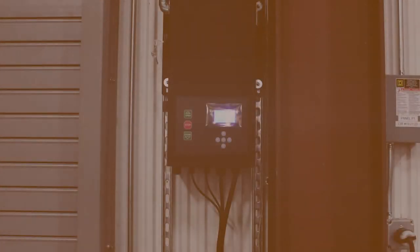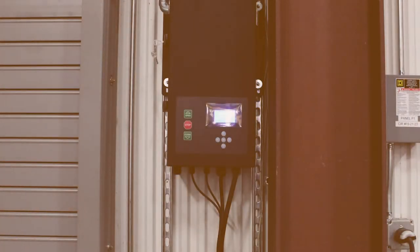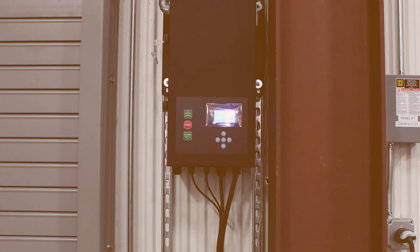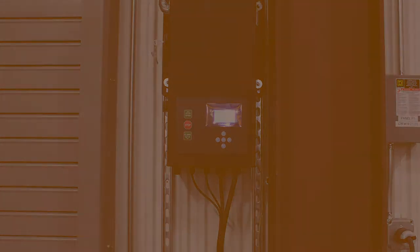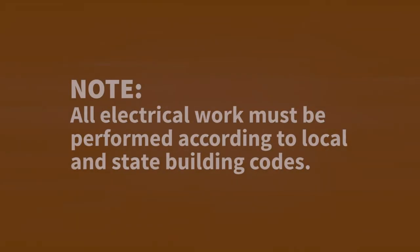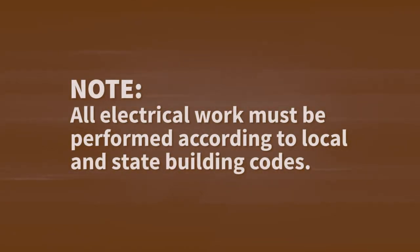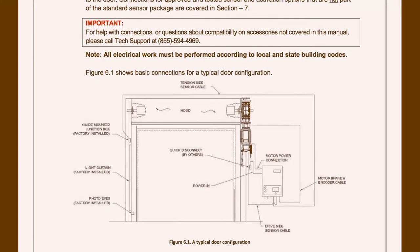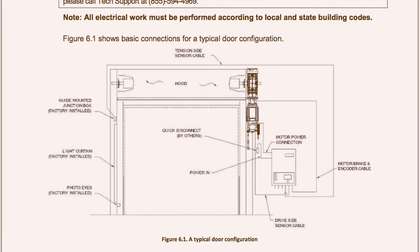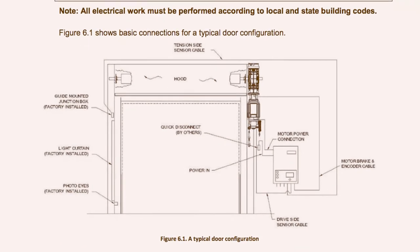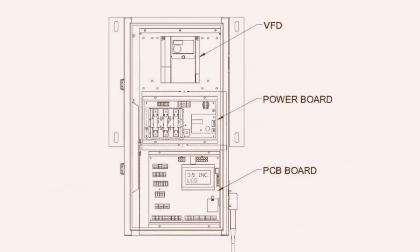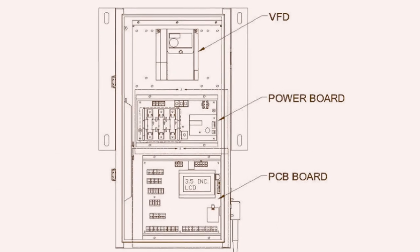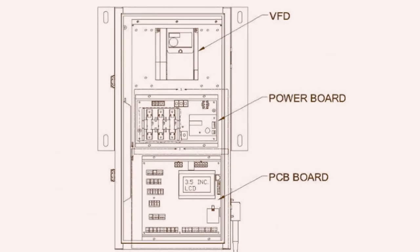Now we will walk through how to connect the 300 series door motor to the Apex Controller. Note, all electrical work must be performed according to local and state building codes. Here are the basic connections for a typical door configuration. You can find this diagram in the Motor Manual. And here's the typical control panel configuration. Again, you can find this diagram in the Motor Manual.